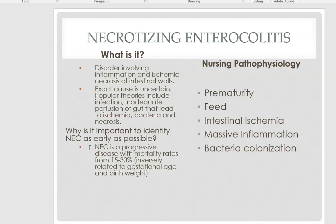The next high-risk condition is NEC, which stands for necrotizing enterocolitis. This is a disorder of inflammation, ischemia, and necrosis of the intestinal walls. It's a problem that happens in preterm babies. There are several theories involving the perfusion of the baby's gut that can lead to ischemia, bacteria, and necrosis. It's a progressive disorder with an increased mortality rate of 15 to 30 percent, especially in very early babies.